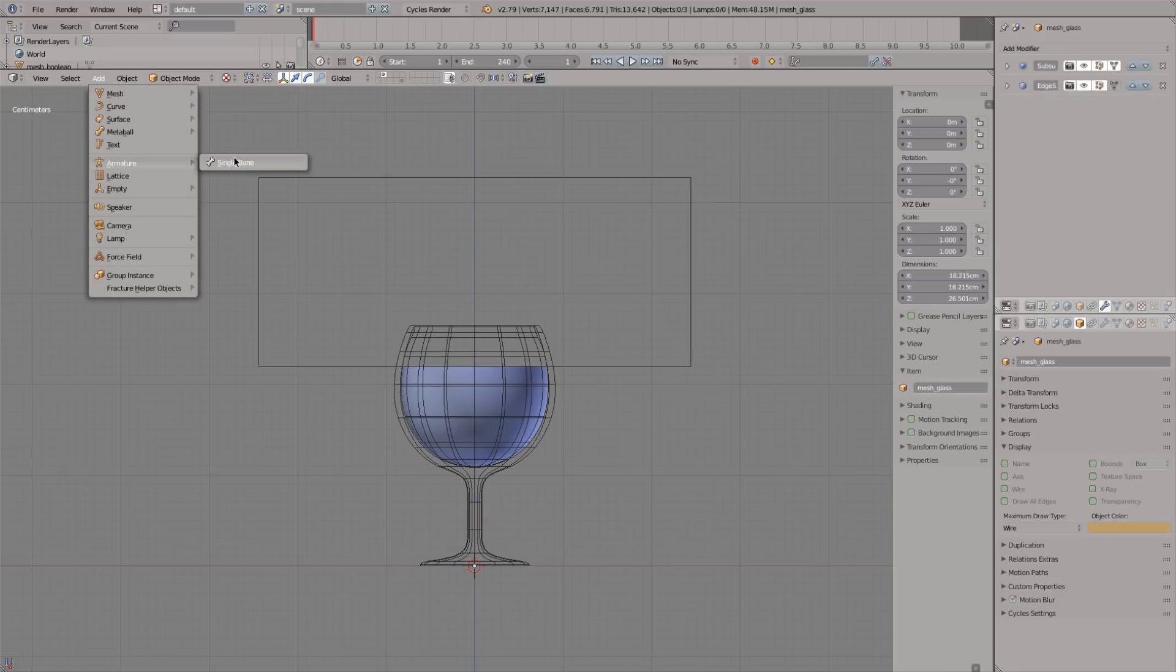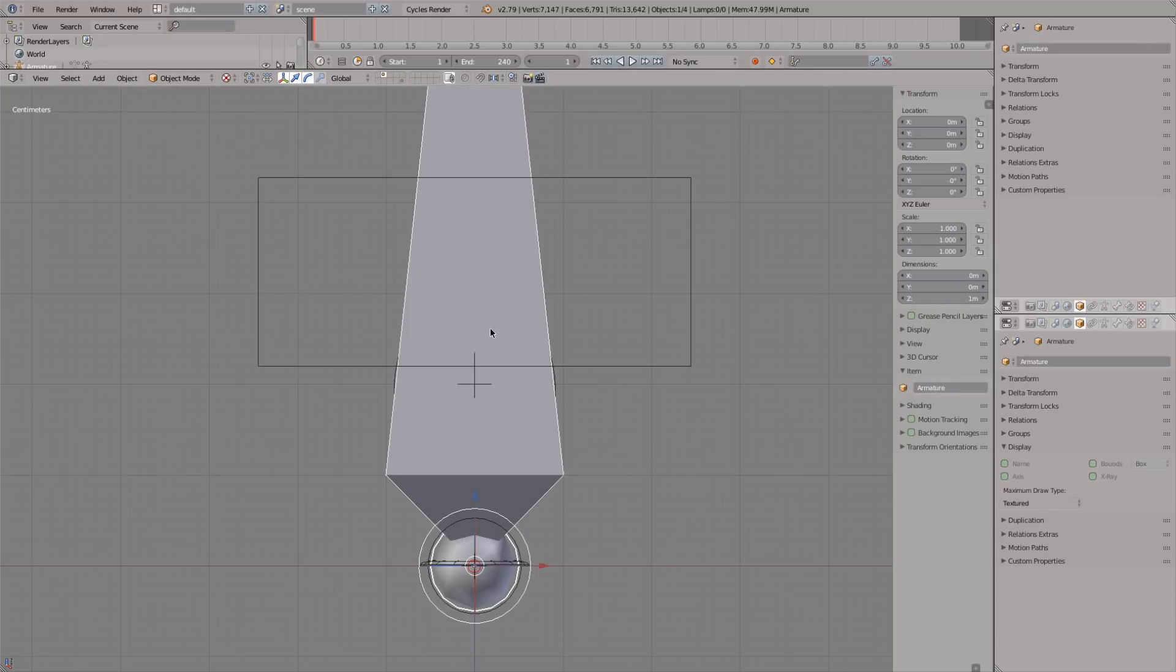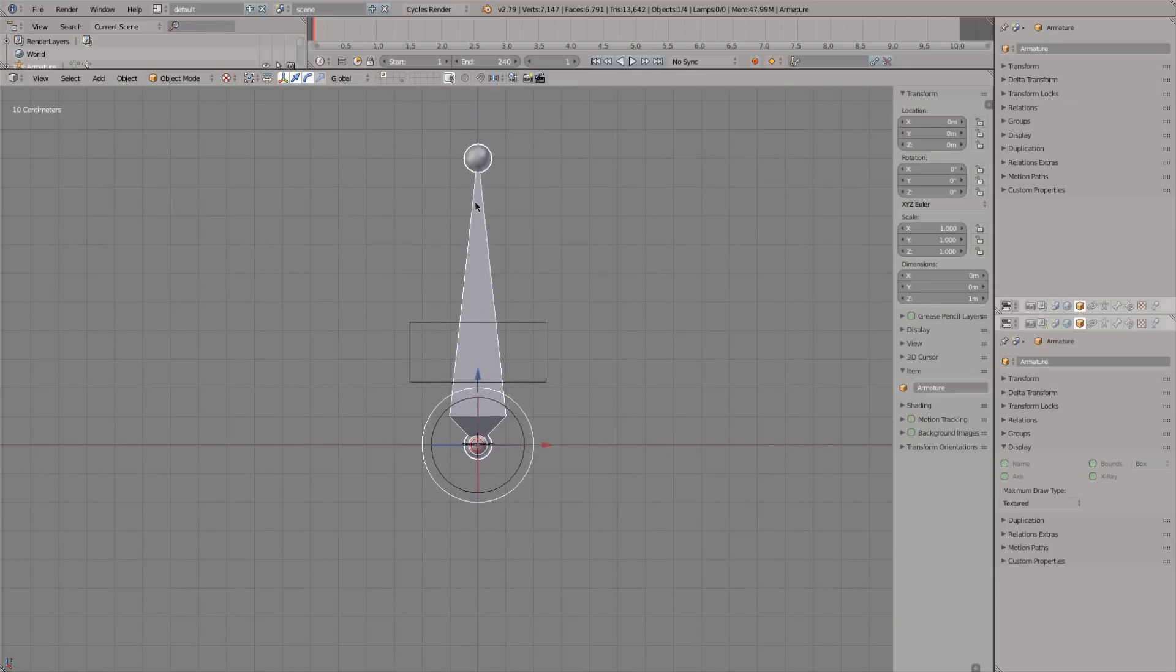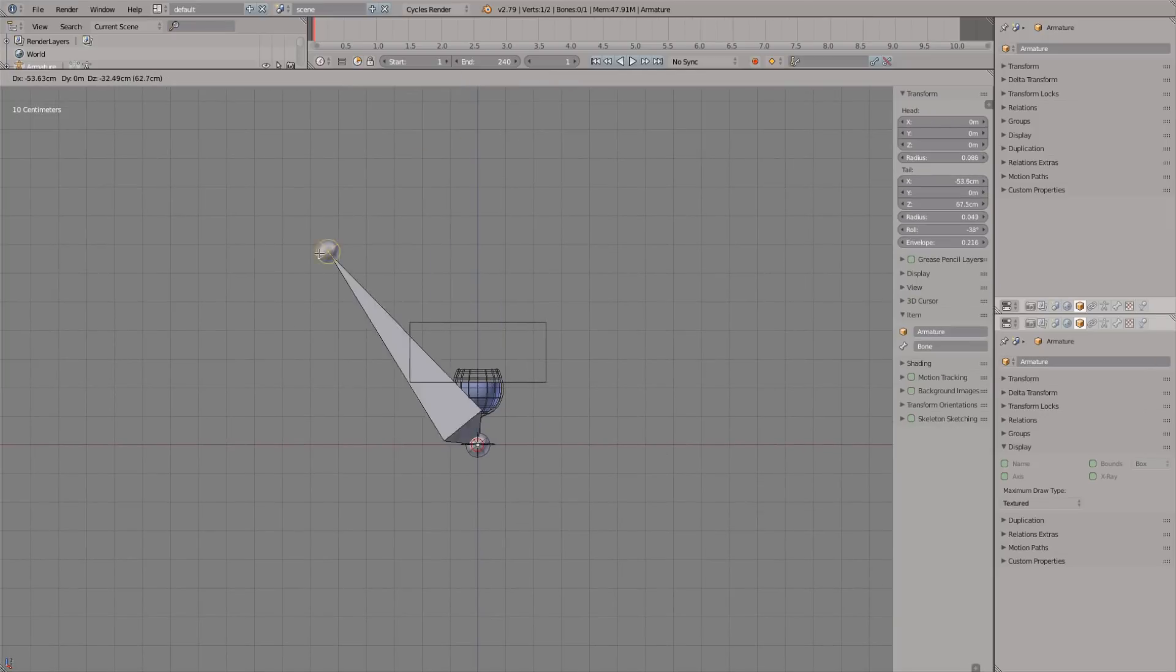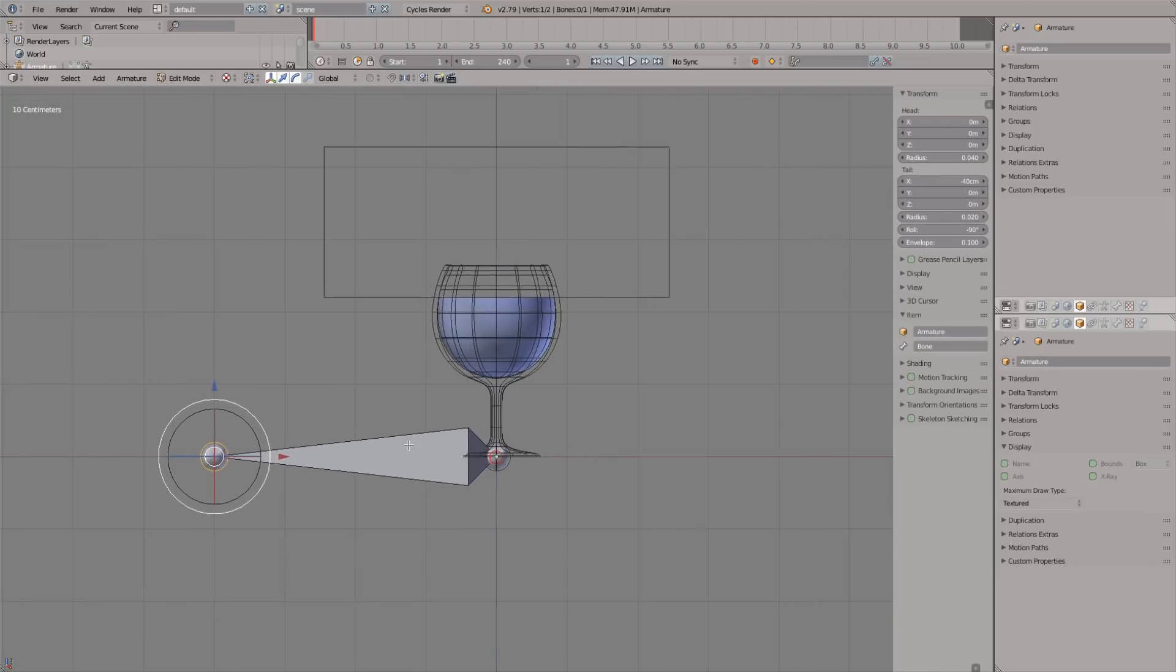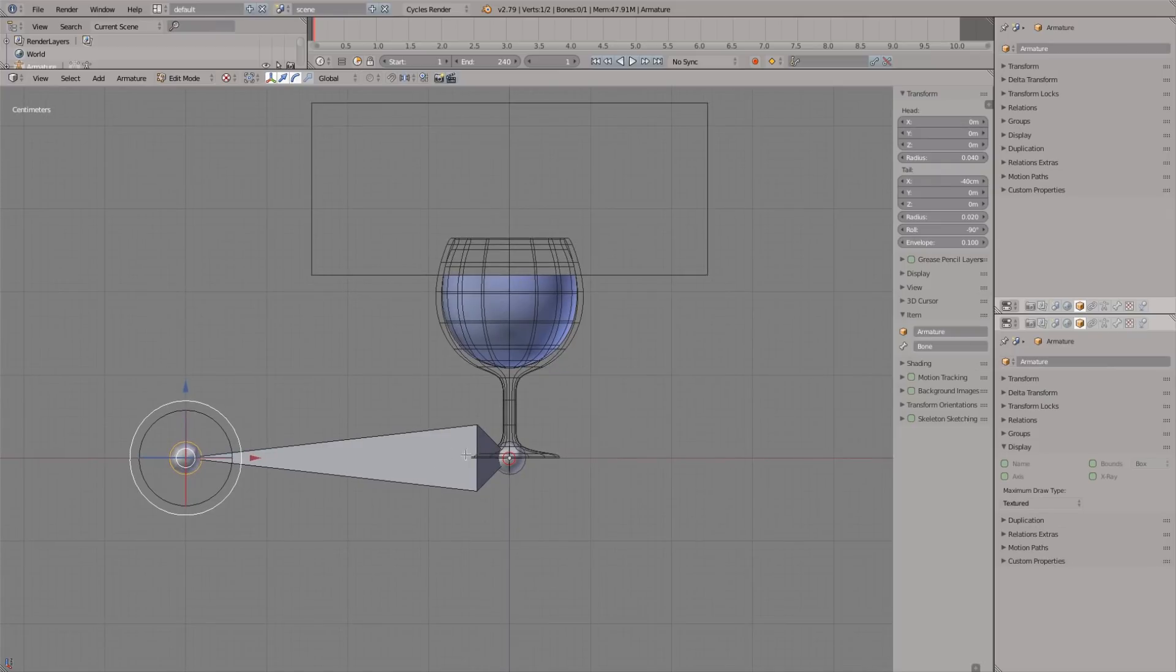Time to add the armature. Place a root bone at the base of the cup. Call it something and enable axis view and x-ray.